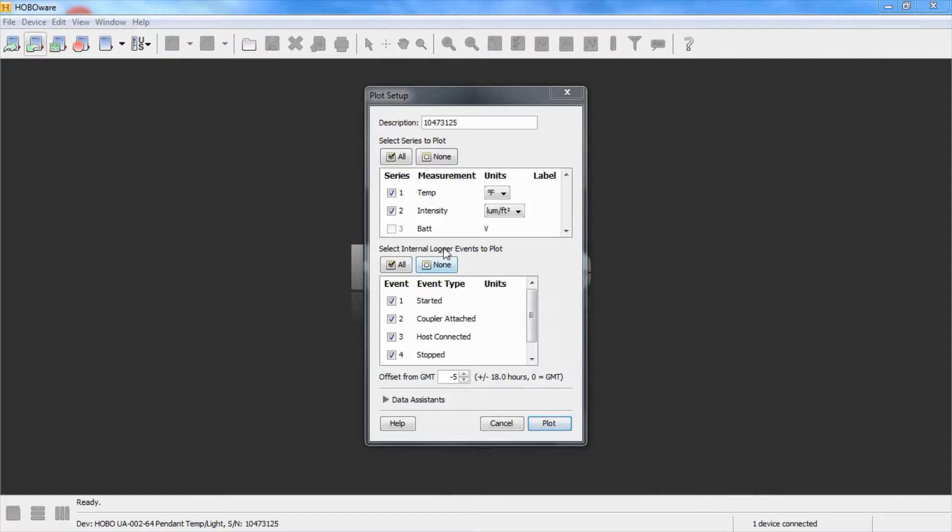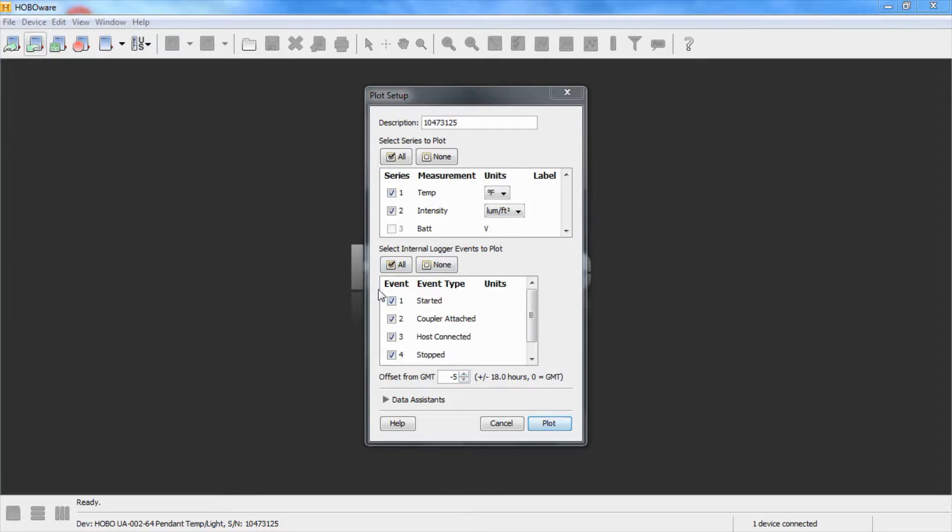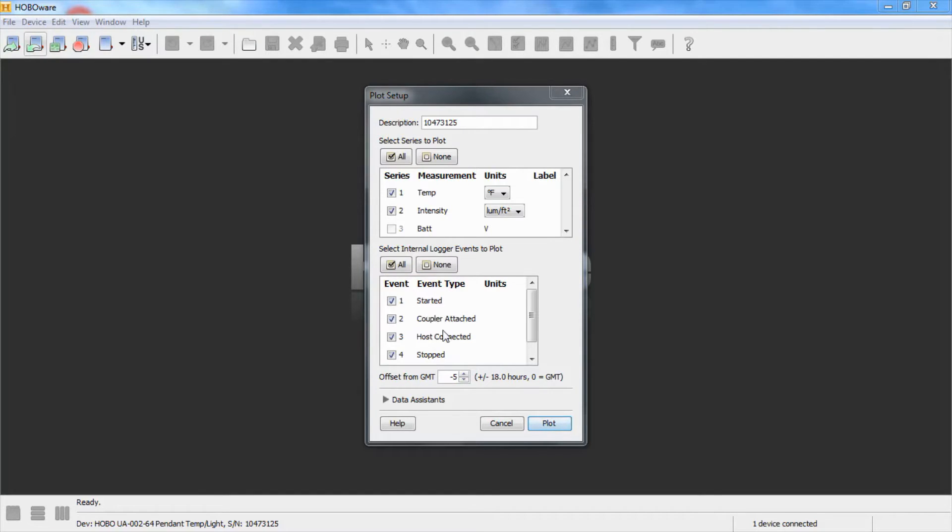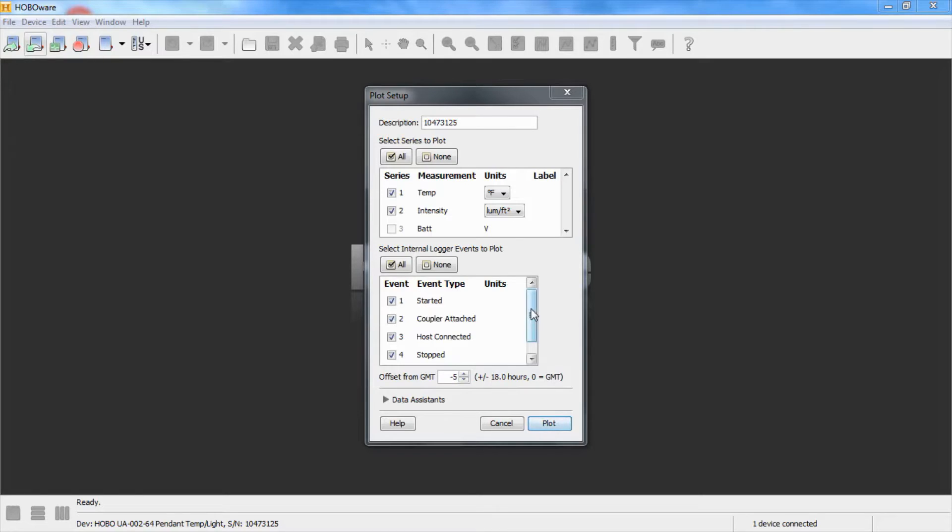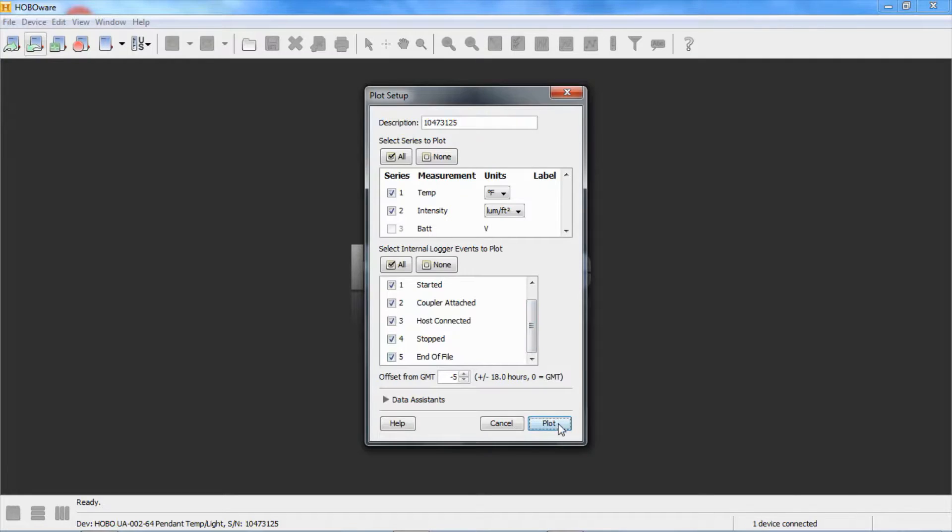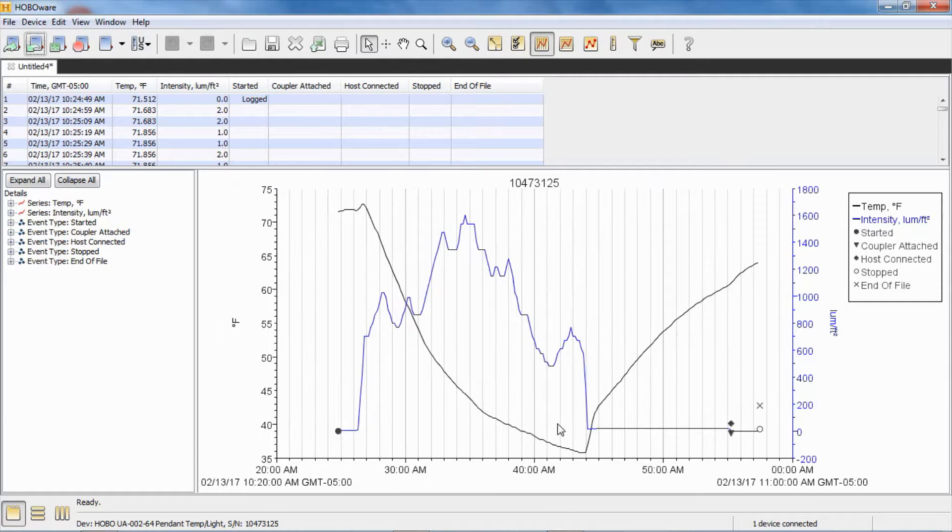And you can see in the internal events, you can see when it was started. Again, it was started right at the beginning of the deployment, obviously, because it doesn't start logging until we actually start it. And then we can see when the coupler was attached, when we went to read out the data, when our USB host was connected and when we stopped it. So we're going to plot that data.